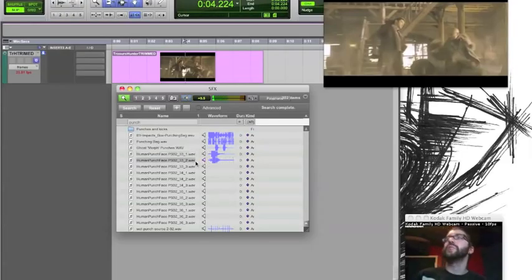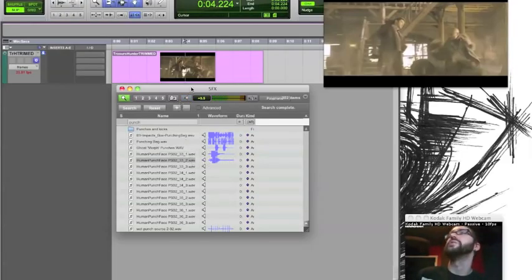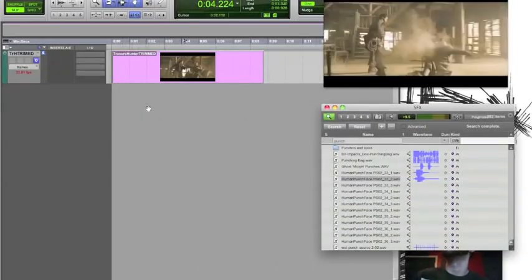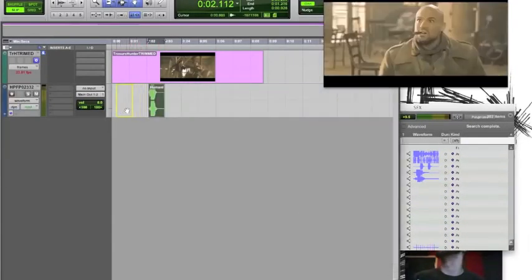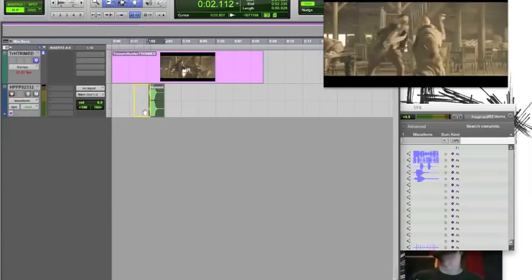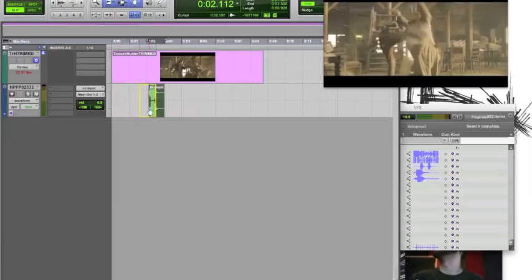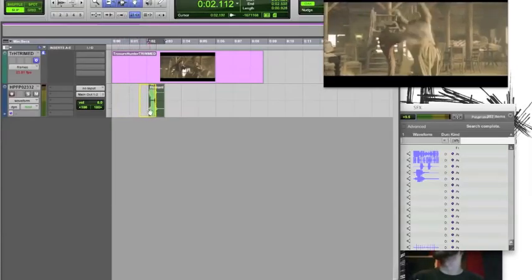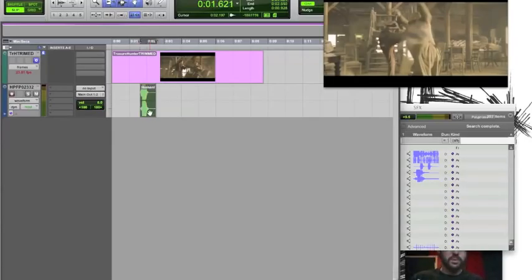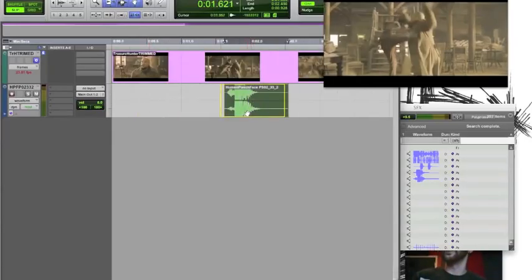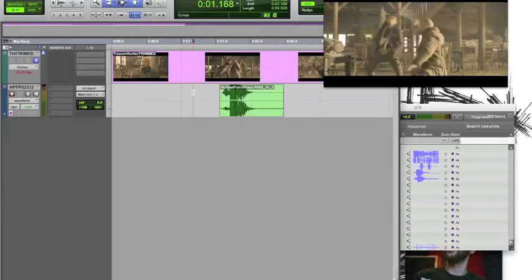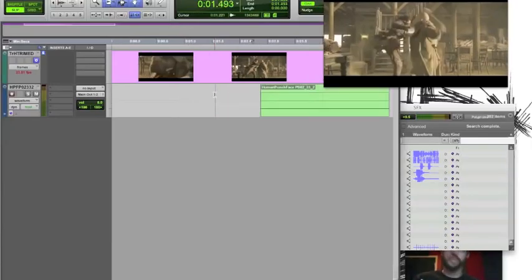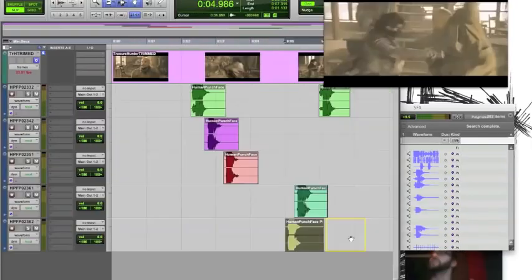Those are big and over the top, which is probably good for a scene like this because it's a pretty over-the-top fight scene. So let's drop one of those guys in. This dude gets kicked right there. I know I pulled in a punch and I'm about to drop it in for a kick, but they're kind of interchangeable.